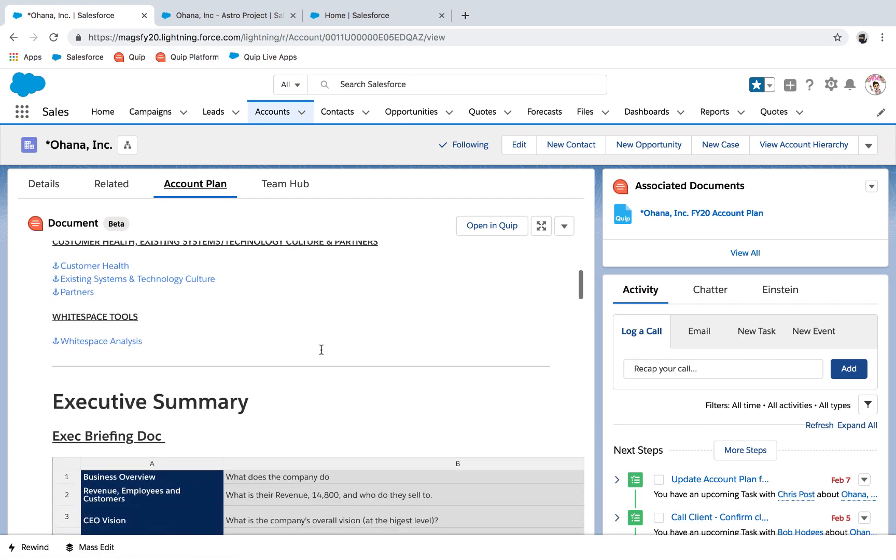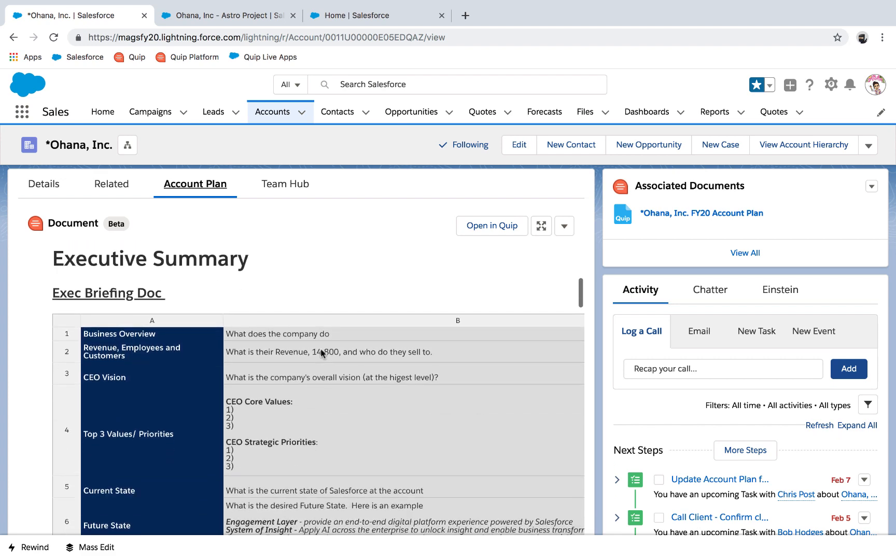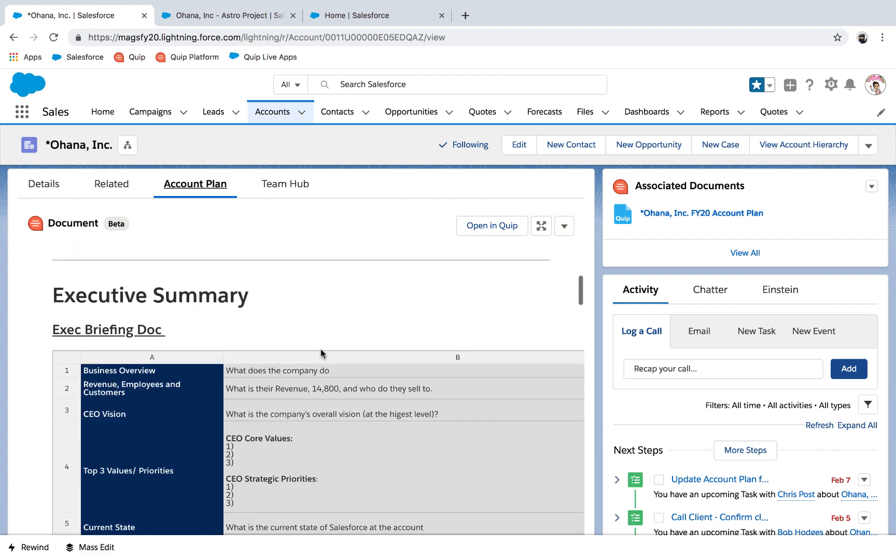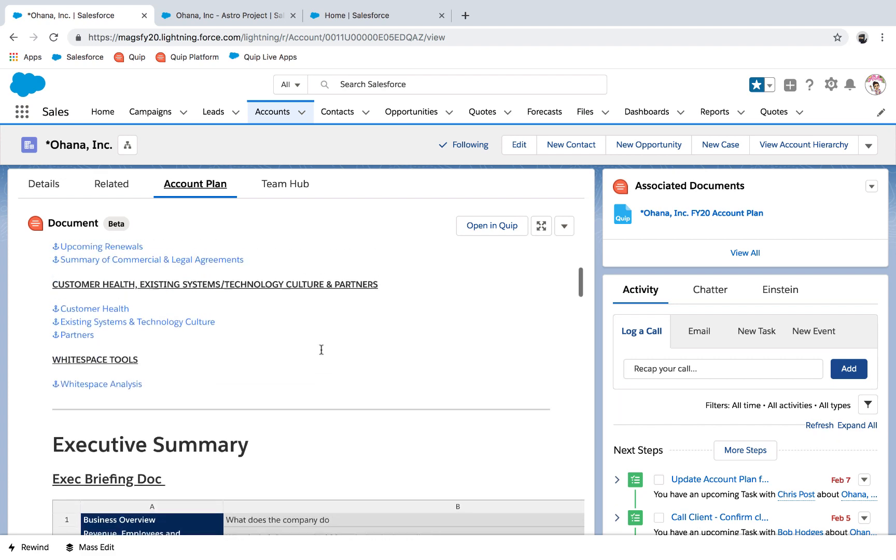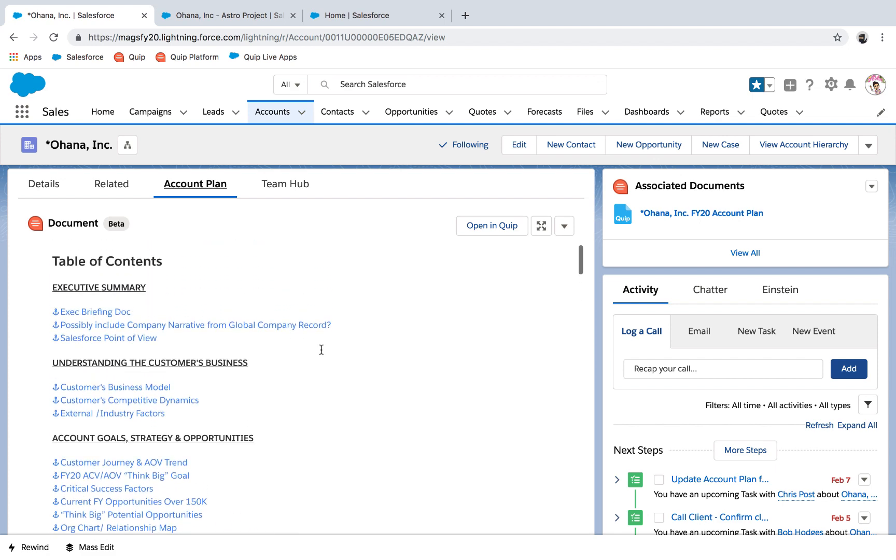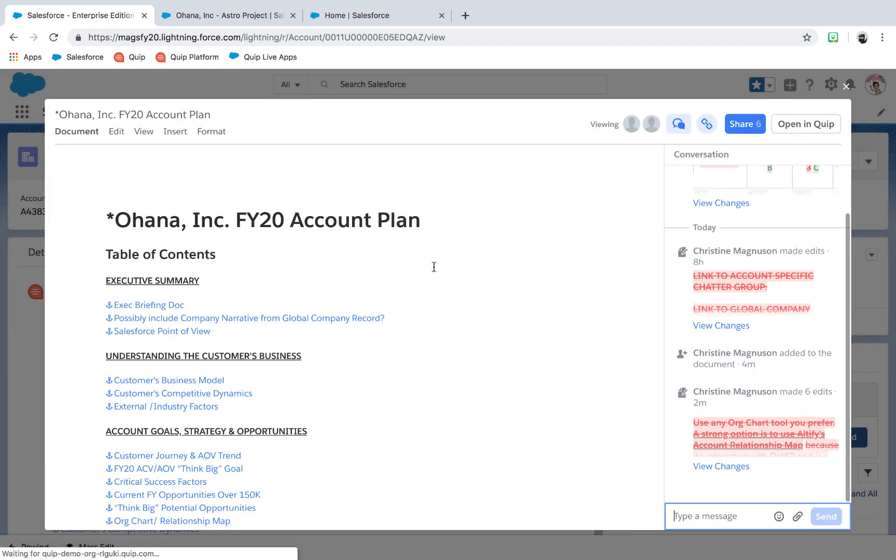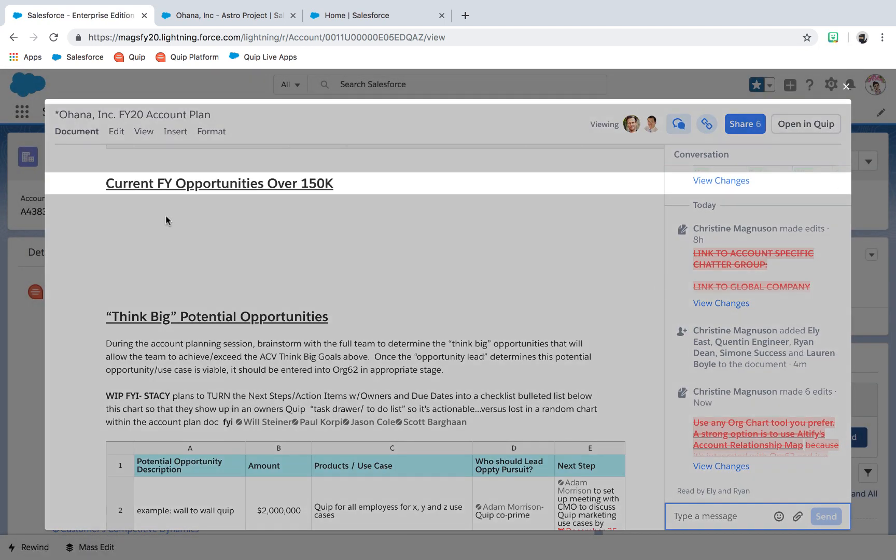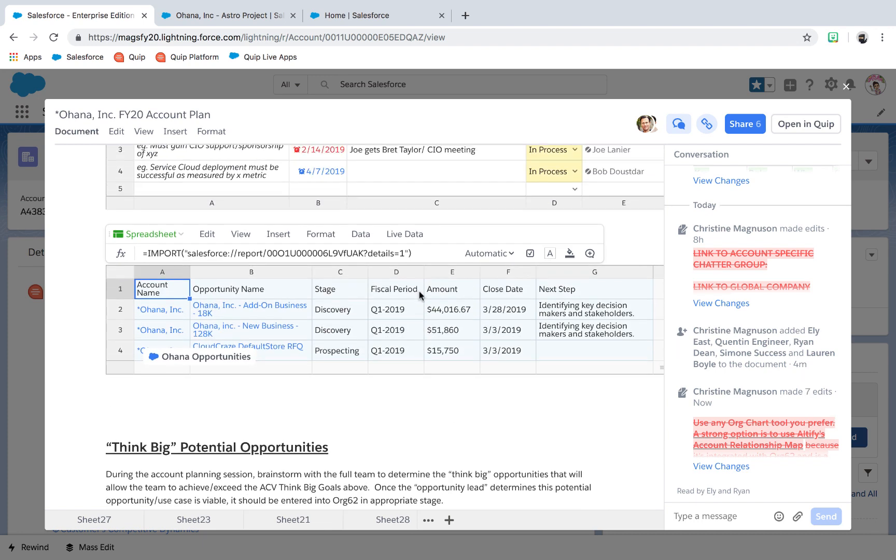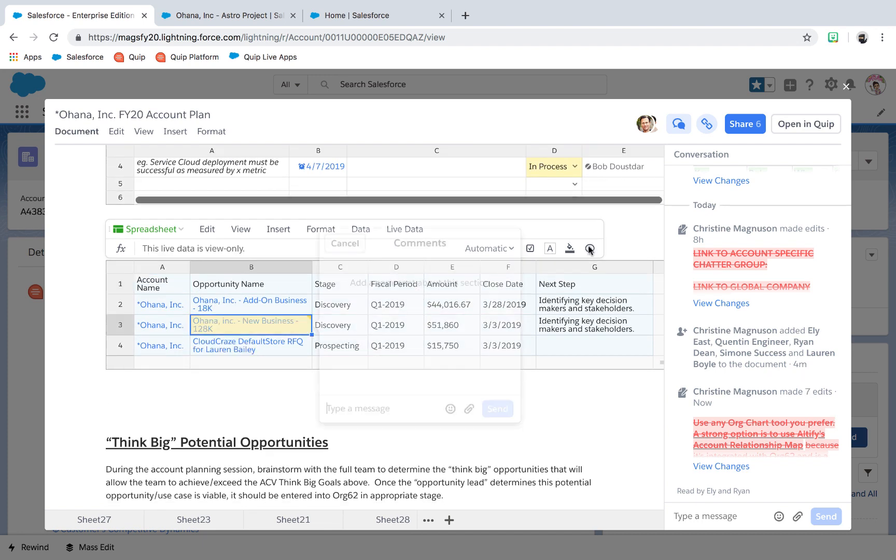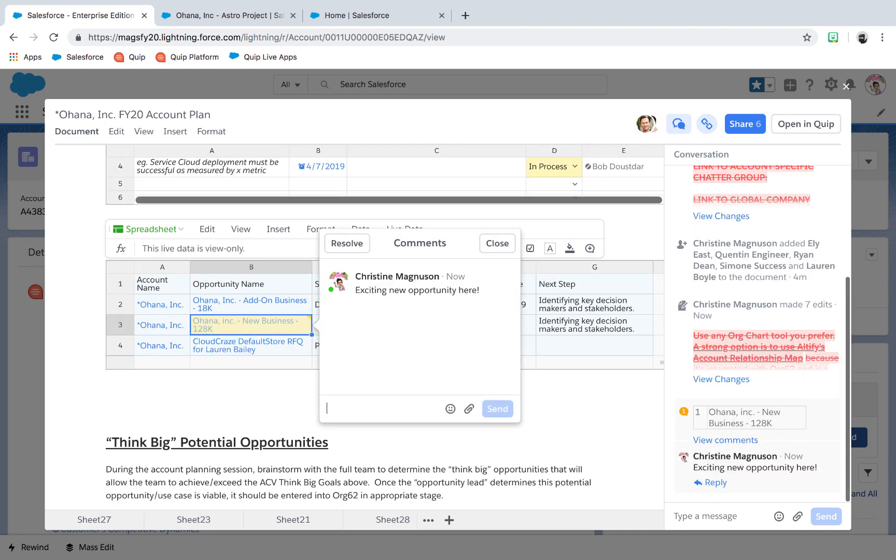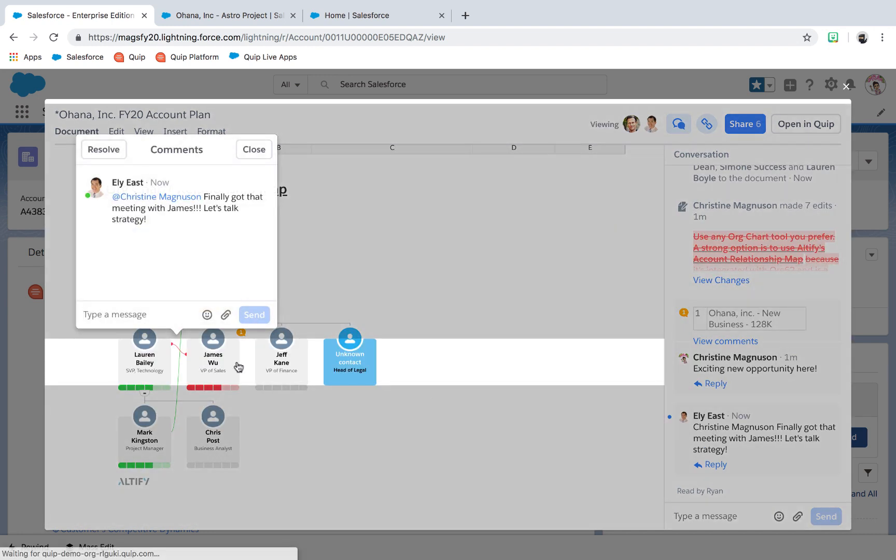For strategic documents like account plans, this can turn a once a year activity that dies as soon as it's presented, become a living plan, constantly updated with live data, adjusted by the broad team and in context of the account for executives and new team members coming into the account throughout the year.